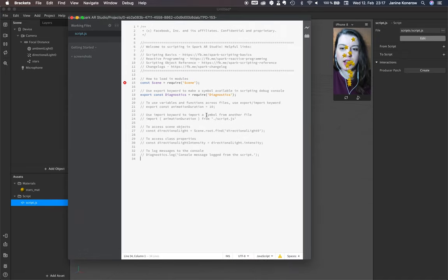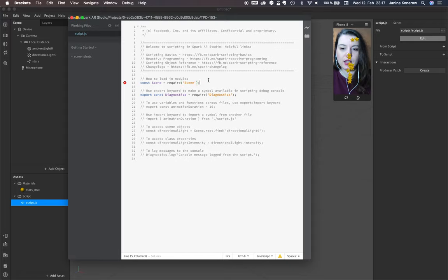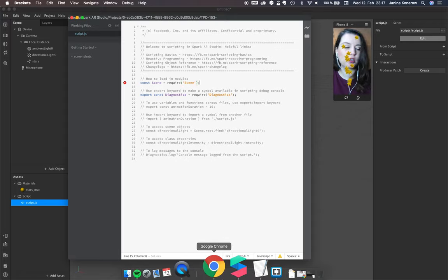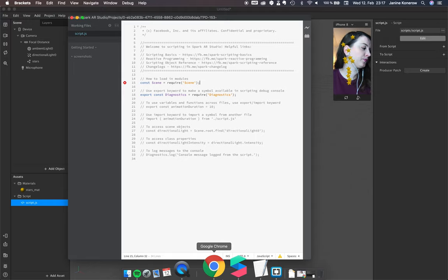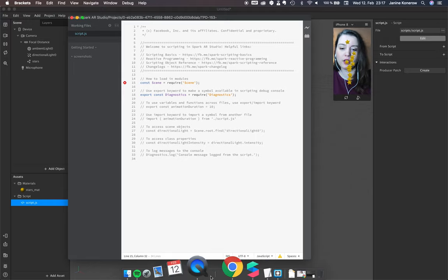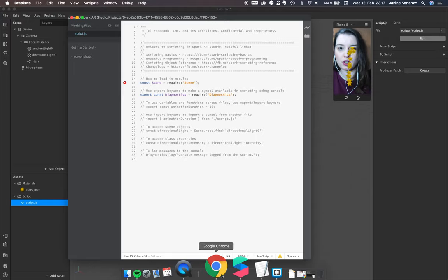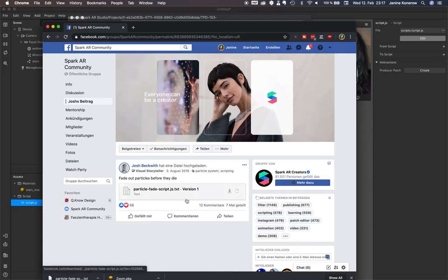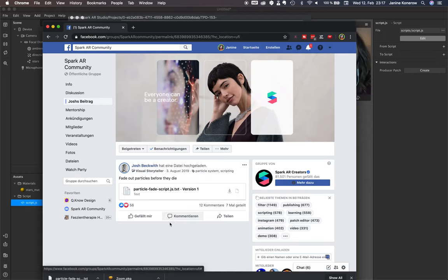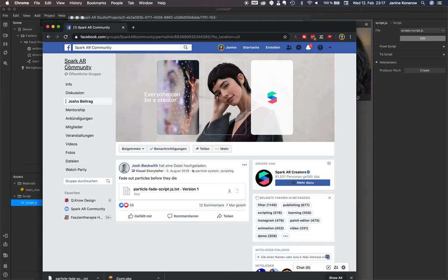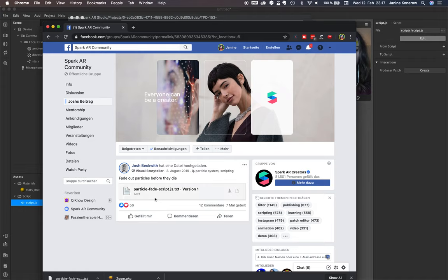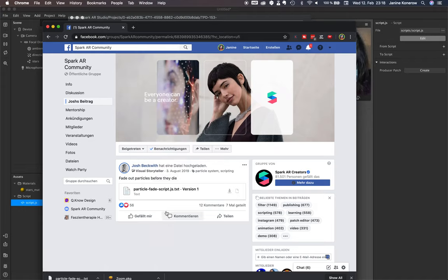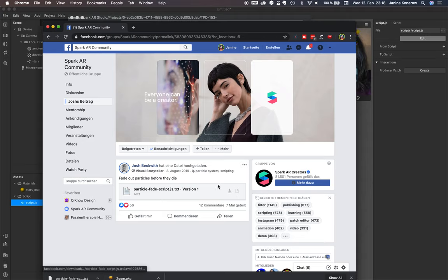Now we use the script from Josh Beckwith. I asked about this tutorial and someone in the Spark AR community linked me to this article or comment from Josh Beckwith.